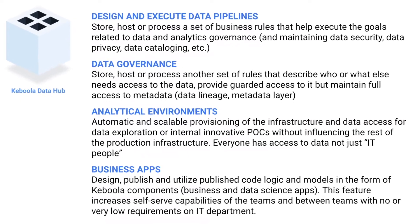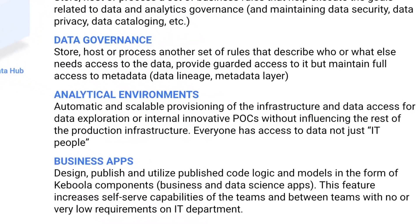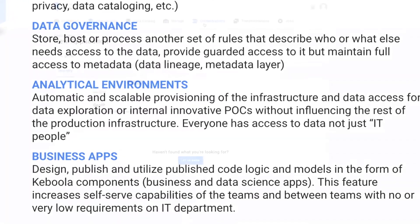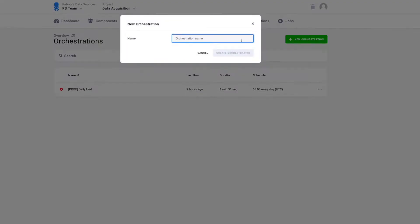All these components can be used to build an exhaustive data pipeline. Then, you want to automate this data pipeline. For that, Keboola has orchestrations.